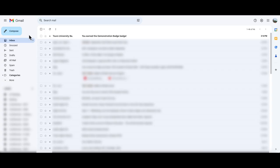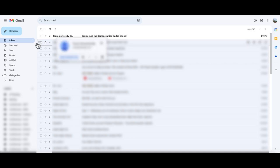After the administrator awards you your badge, you'll receive an email like this one. If you don't see an email from Toro University badging in your inbox, be sure to check your spam or junk folder to see if it may have been mistakenly redirected there.